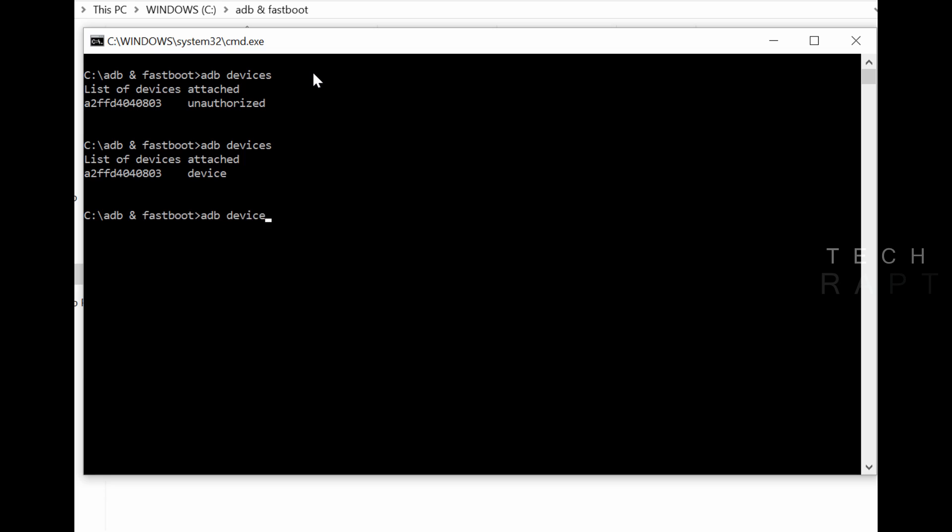Now type 'adb devices' and it should show the list of devices attached with the device ID. If the device ID is not showing, then there's something wrong you have done or there's some issue with the installed device drivers.